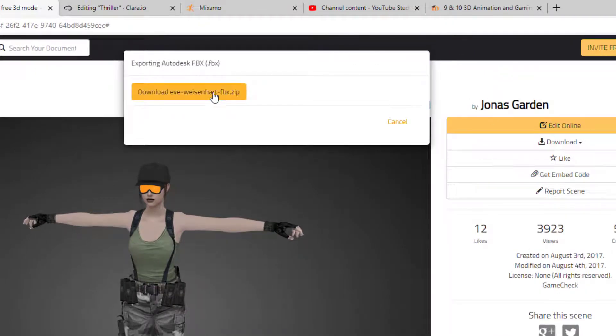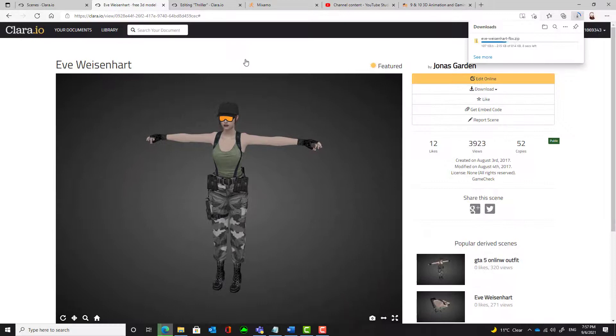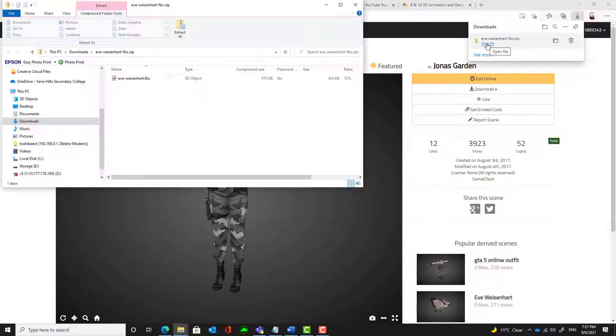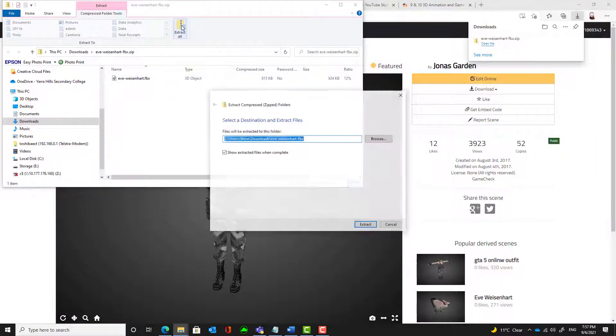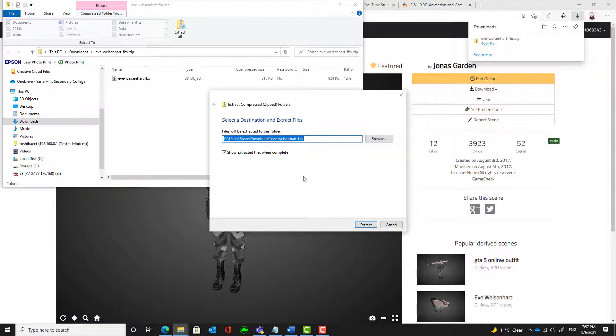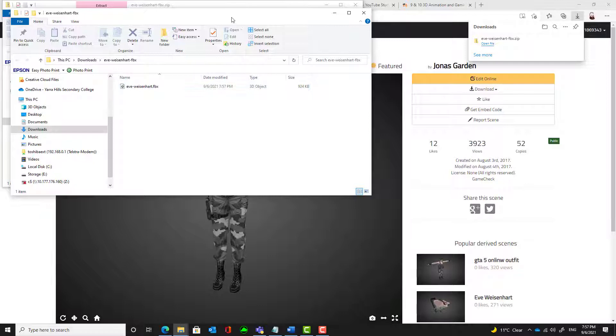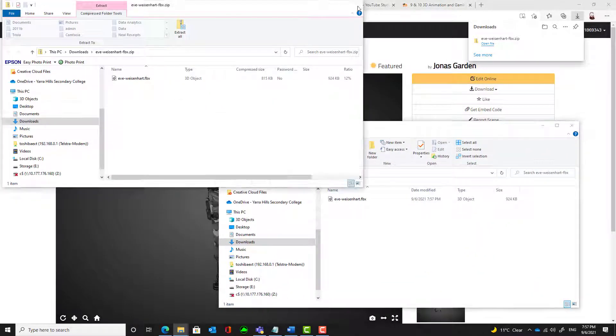Once it's there, you need to download that as a zip file. And you will need, once it's there, to open that file and extract the .fbx file from that. So I'm going to extract that. And that's the file I'm going to use in a moment.